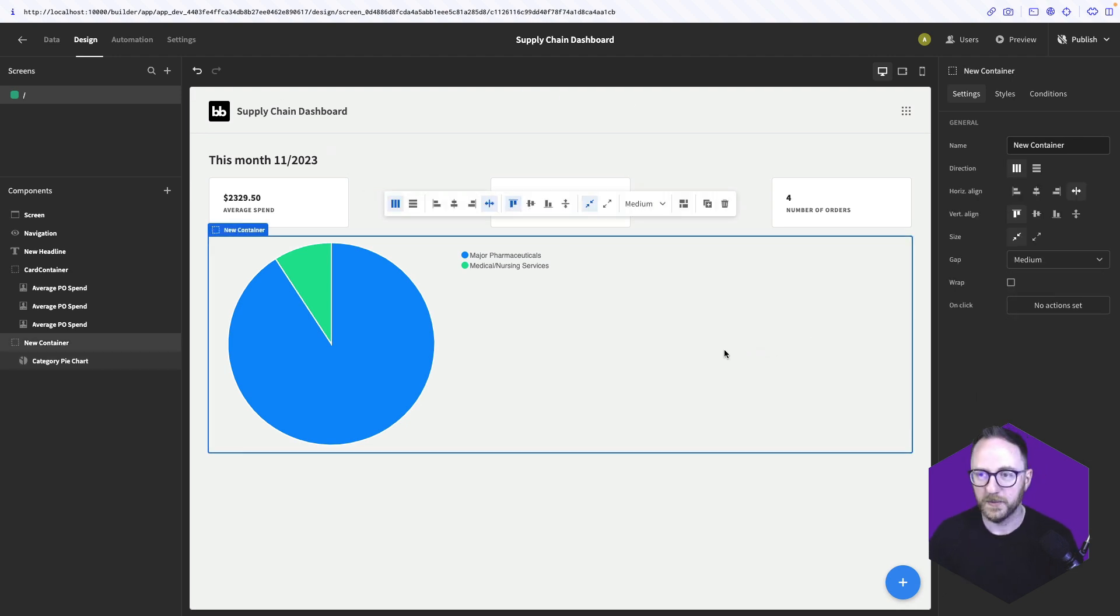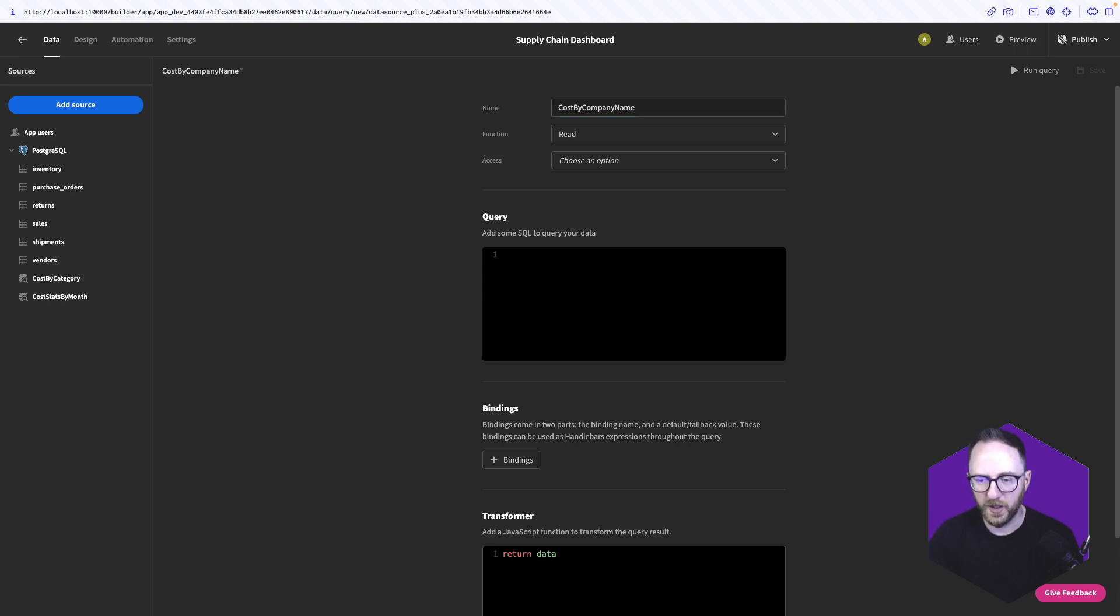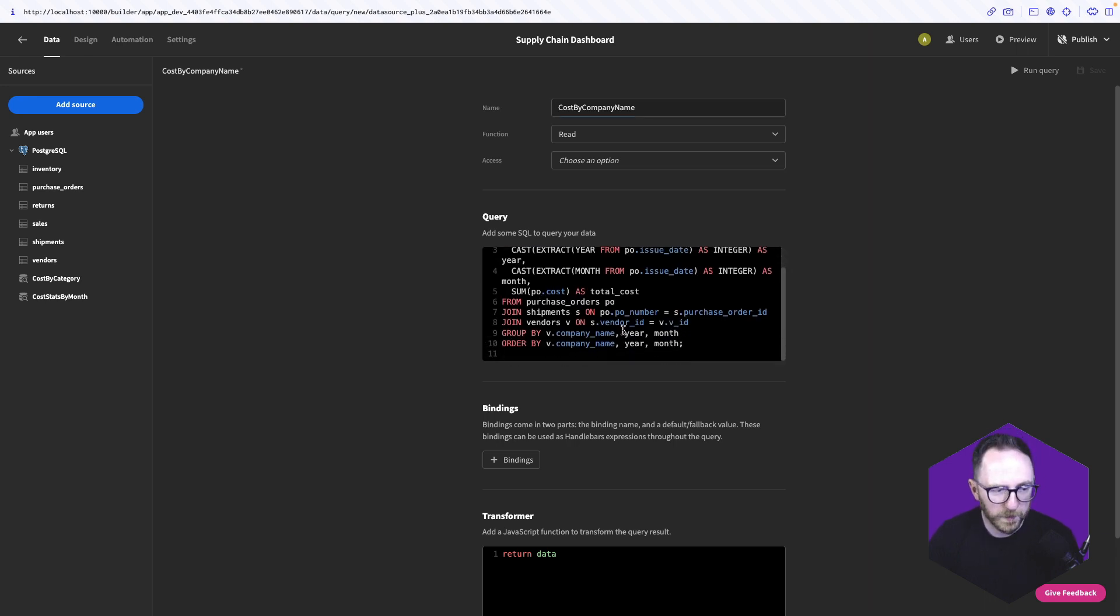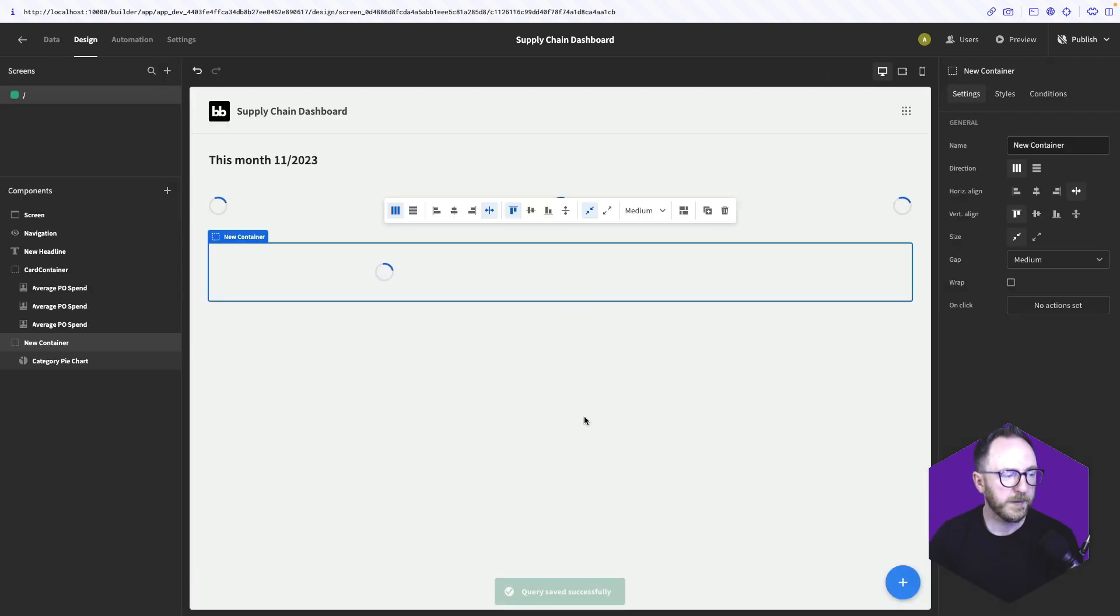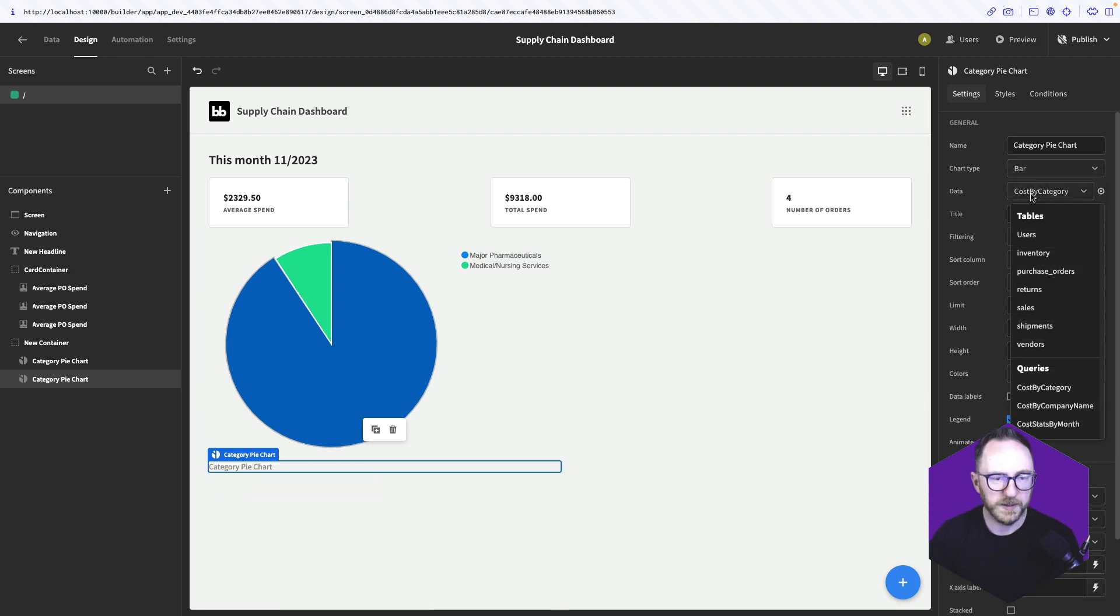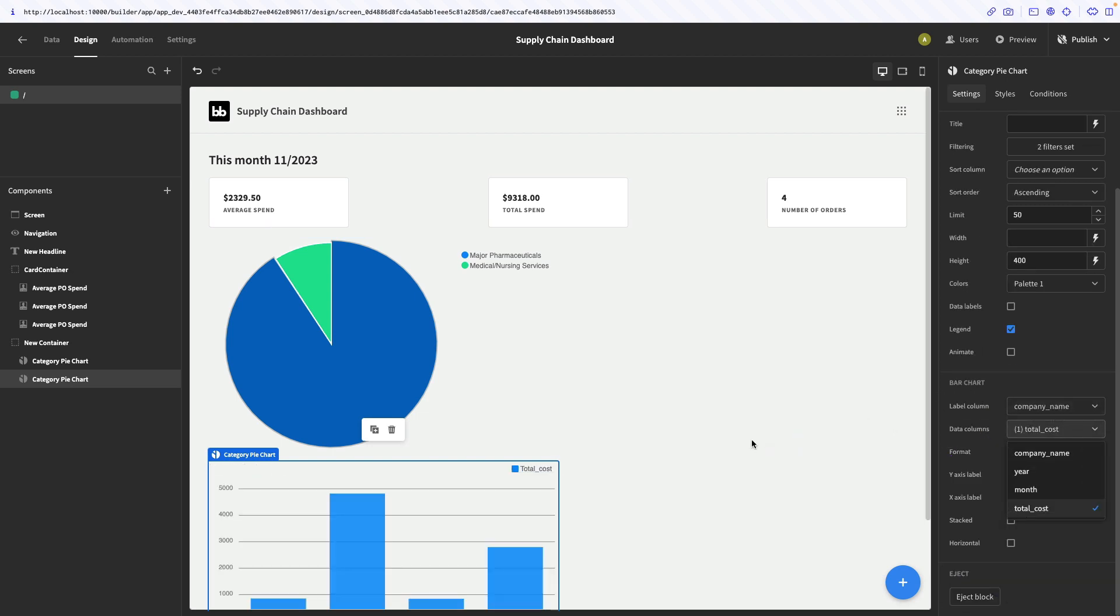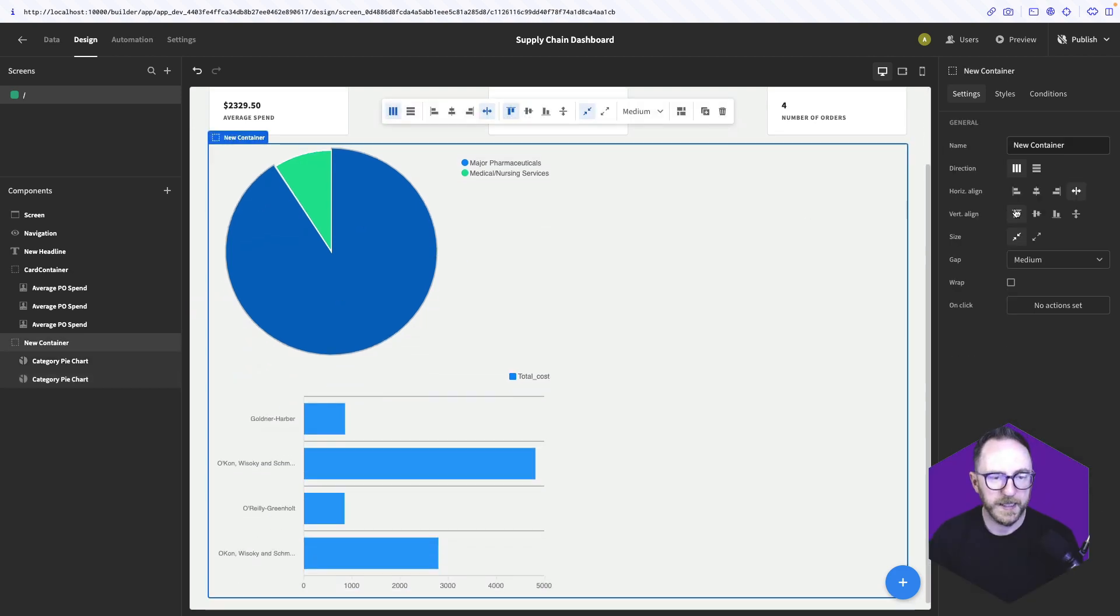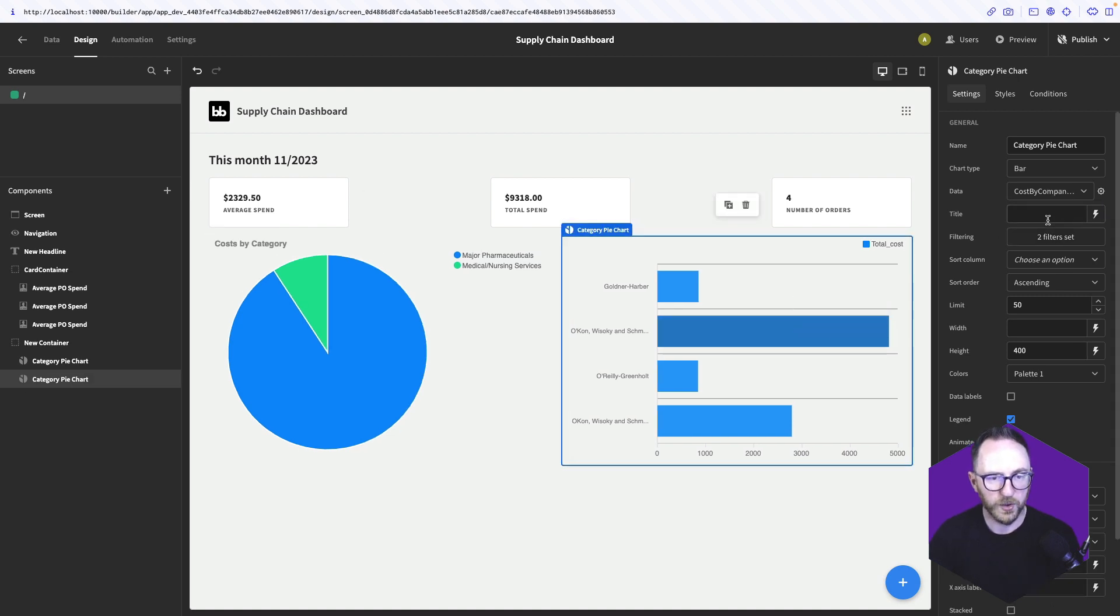Beside this, we want a bar chart that's going to display similar data but broken down by company name rather than category. So we'll need another custom query for that. Go to our data, queries, create a new query. This is going to be costs by company name. This is very similar, so I'll just copy and paste it in. You can see we're getting the company name. Everything else is the same, but we're grouping by company name and ordering by company name. So we run that, there we go. We'll save that. Go back to our design tab. We'll duplicate this chart so the filters don't need to be done a second time. We'll change it from being a pie chart to a bar chart. We'll change the query to be by company name, the label to be company name, and the data to be total cost. Let's make it be horizontal, and then make this container be horizontal too. And there we go.